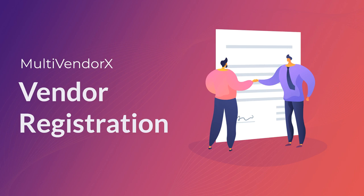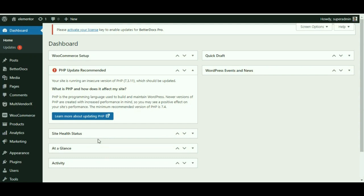Hello folks, welcome back to MultiVendorX. Today's video will be all about vendor registration and how to add vendors to your site. In the first segment of the tutorial, we will see how vendors get themselves registered from the site.